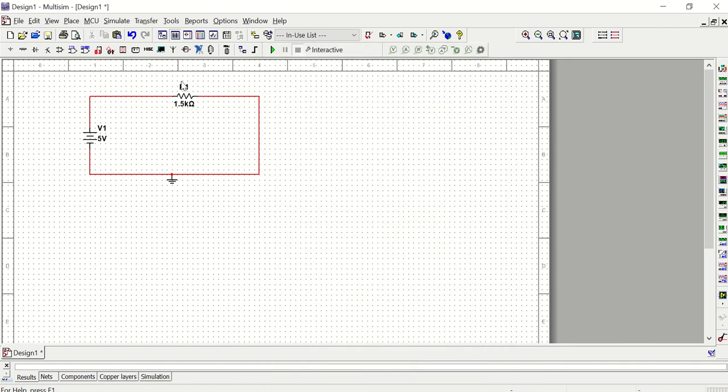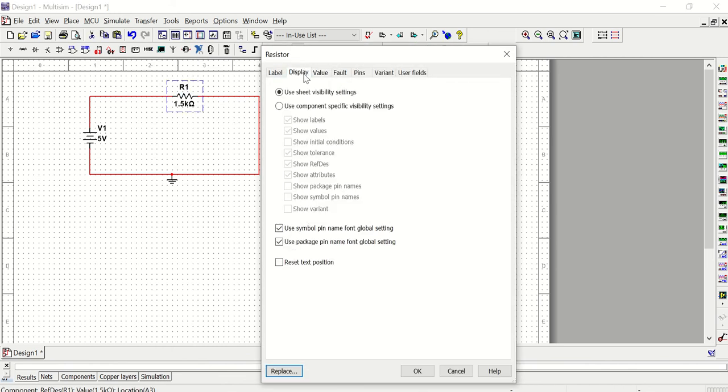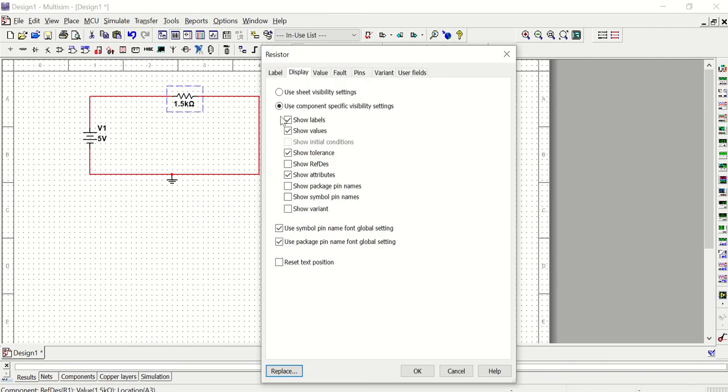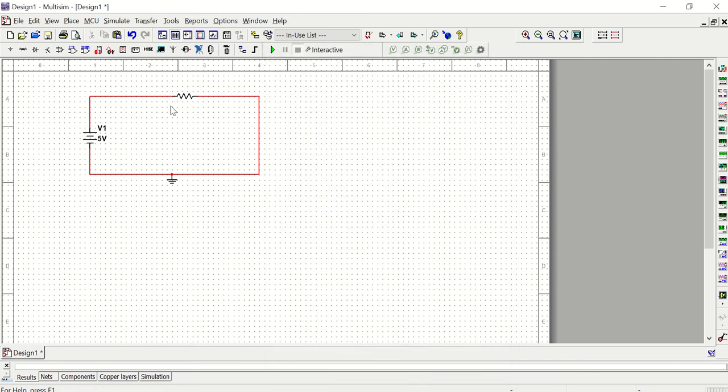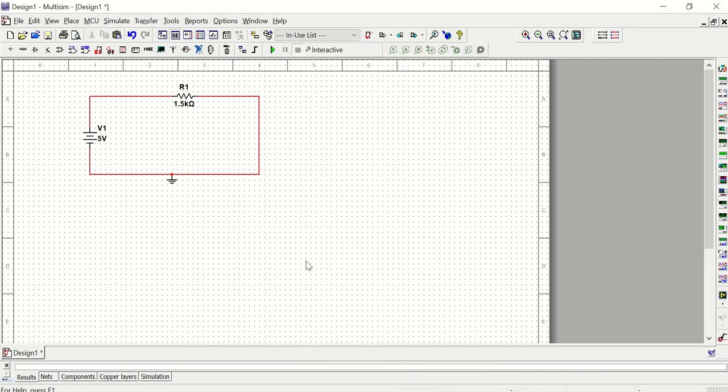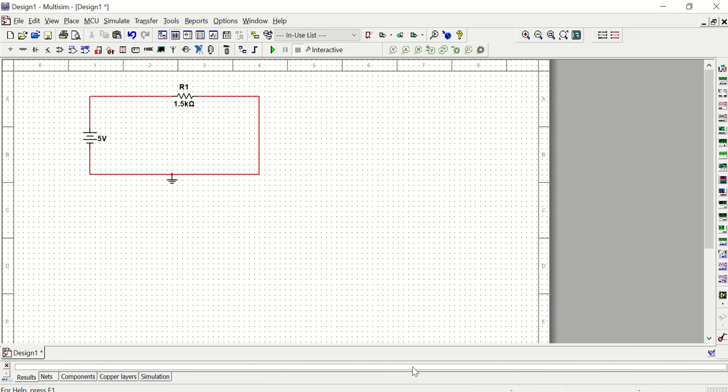You'll notice that at the top of the component is R1. That's called our reference designator. You can turn those on or off by going to the display tab. Go to use component-specific visibility settings. And then if I don't want that R1 at the top, I could click the show rest box to remove that and the R1 will go away. I can do the same thing if I don't want to show the value of the resistor. I can turn it off and I can turn it on. In general, you're always going to want to have at least the reference designator showing and the value of the resistor on your sheet. But there are times when you might want to turn it off and that's how you can manipulate the menu. Same thing for the source - if I go to the display tab, I can change what is shown.